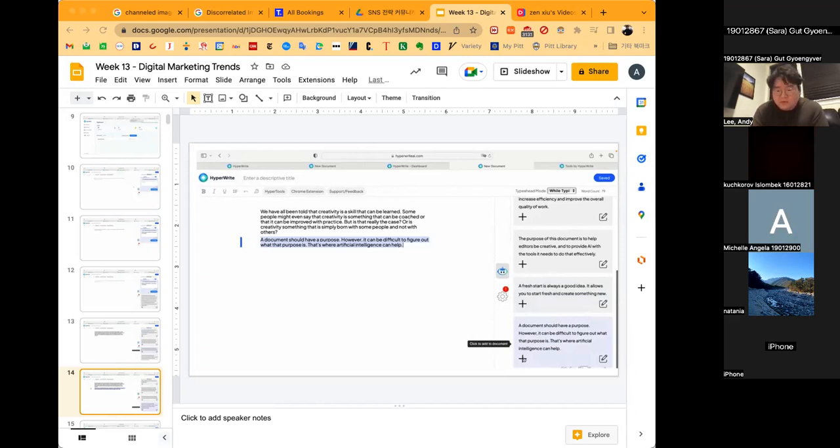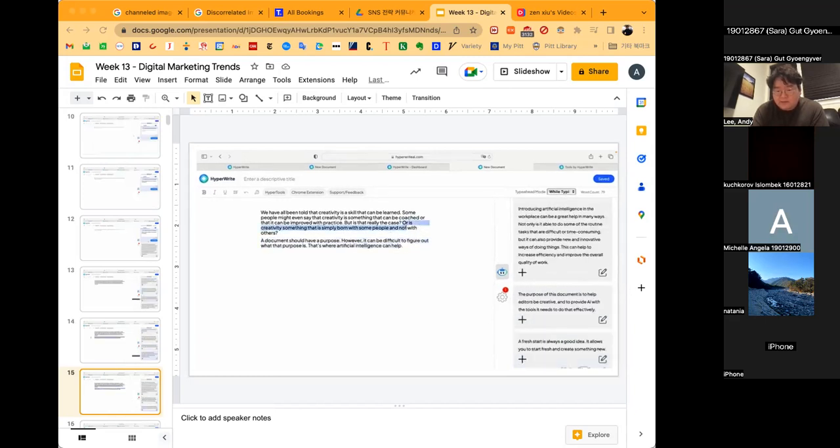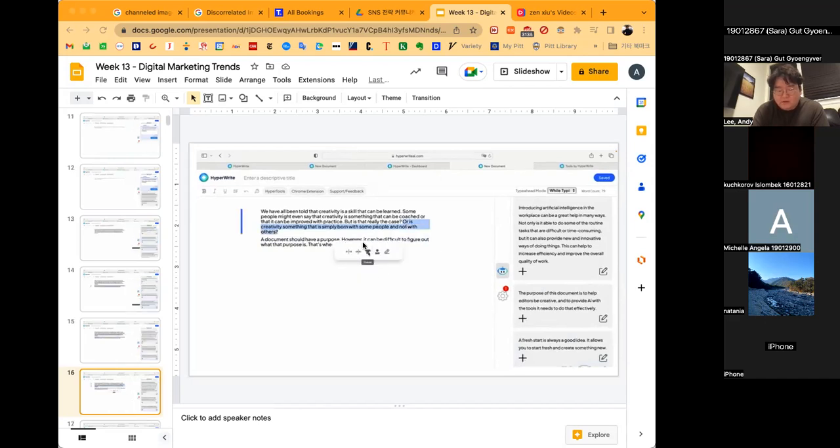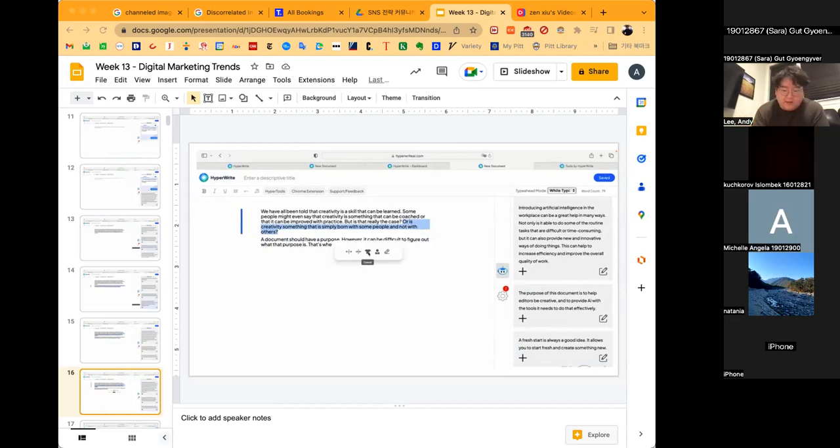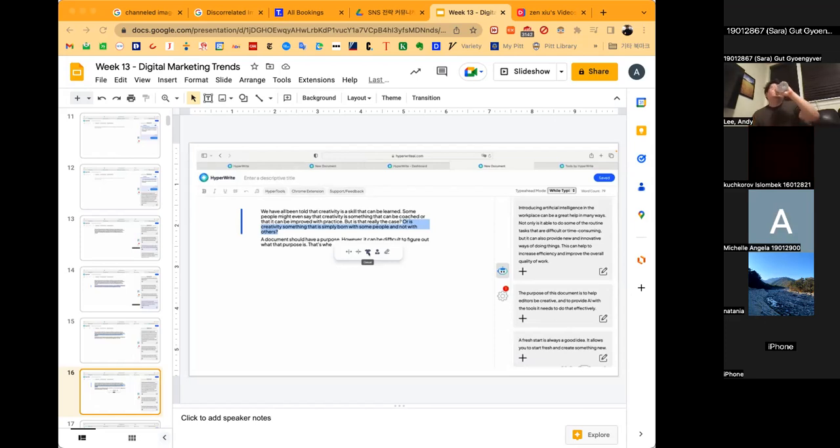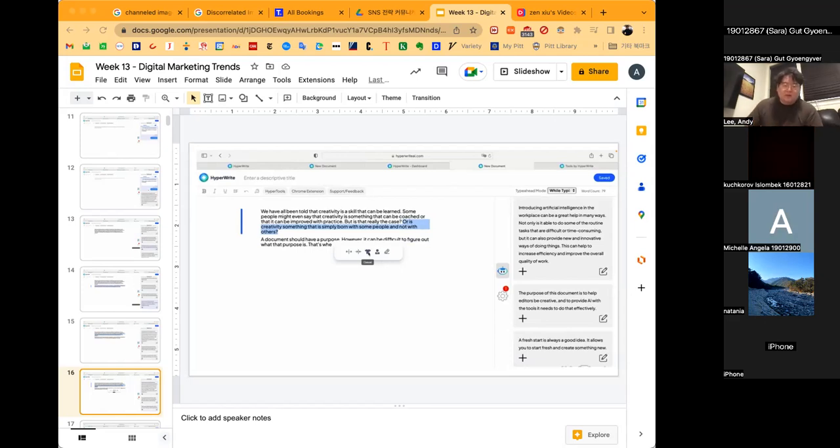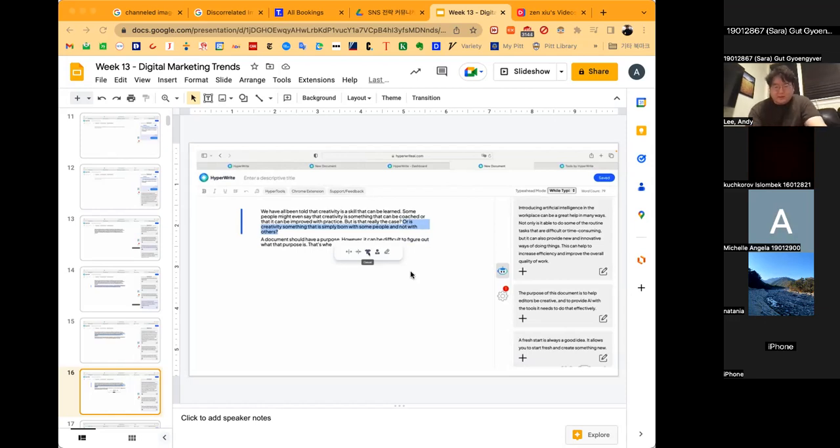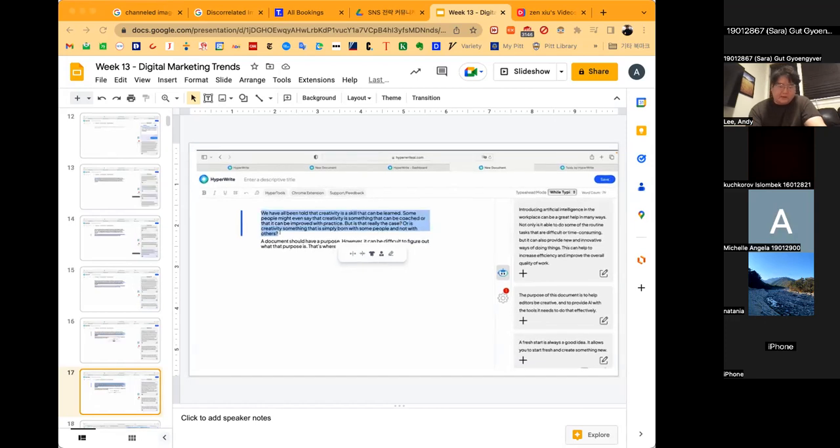What if you want to change the tone? You can highlight one sentence like this and a new window pops up. You can make it casual or formal, or the AI can rewrite it. You can customize it to be more serious and academic or something like that.